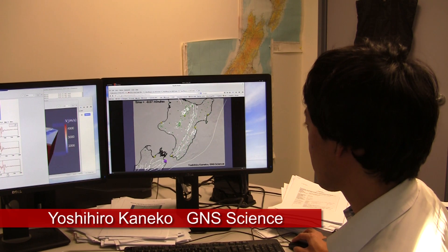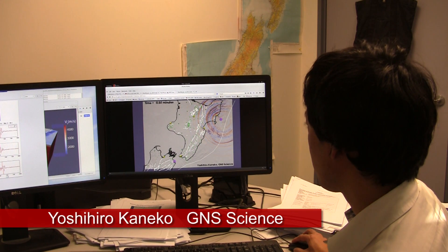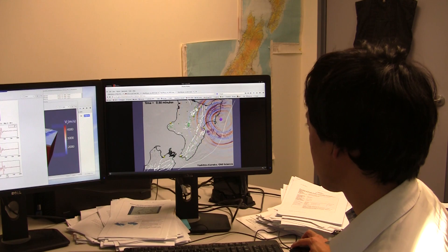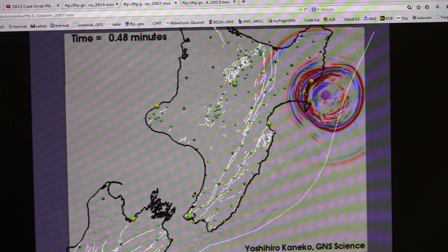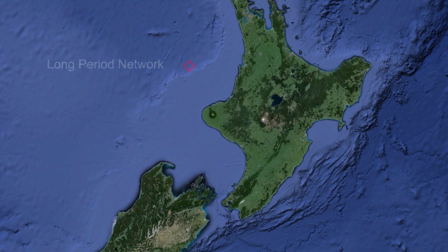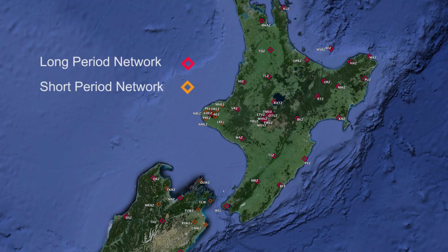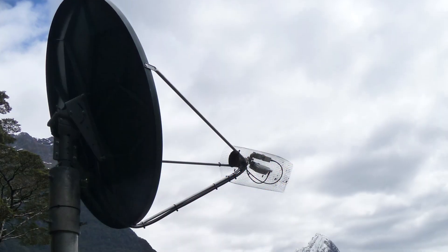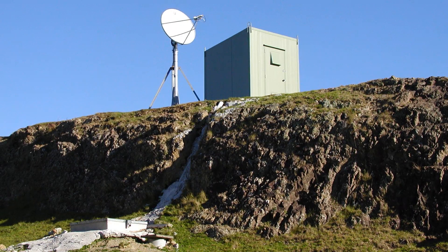I'm a seismologist at GNS Science. I use computer models to simulate seismic waves from an earthquake that propagate through the crust of New Zealand. When an earthquake occurs, GeoNet seismometer stations record its waveforms, and I use this information to characterize the earthquake source in my computer model.